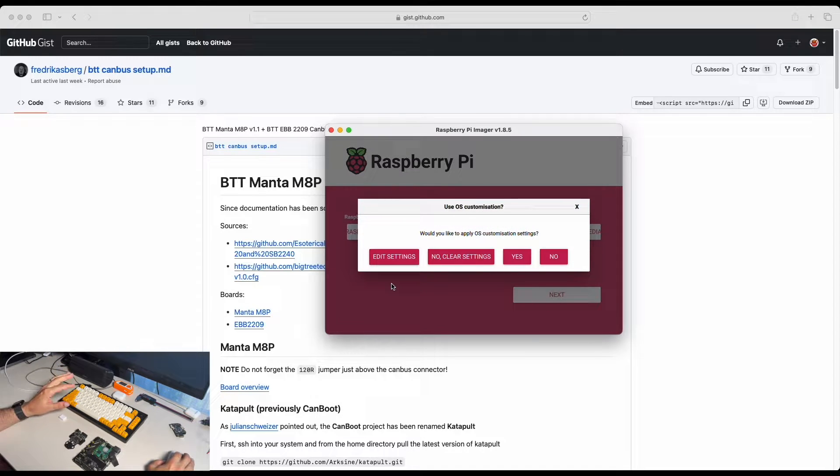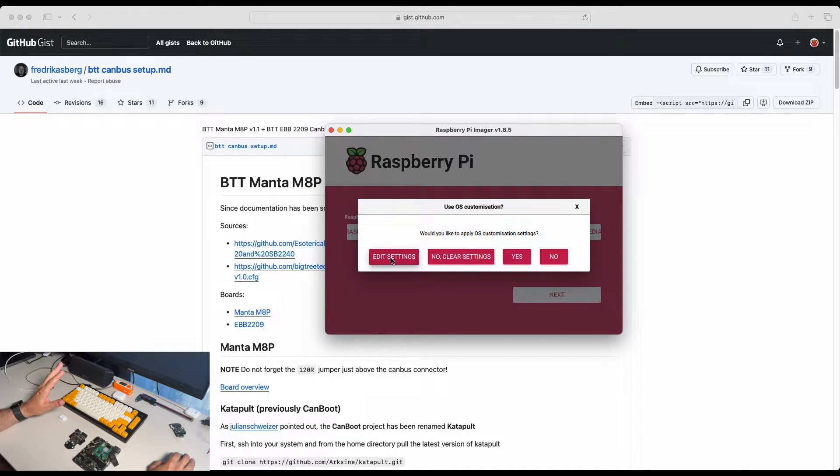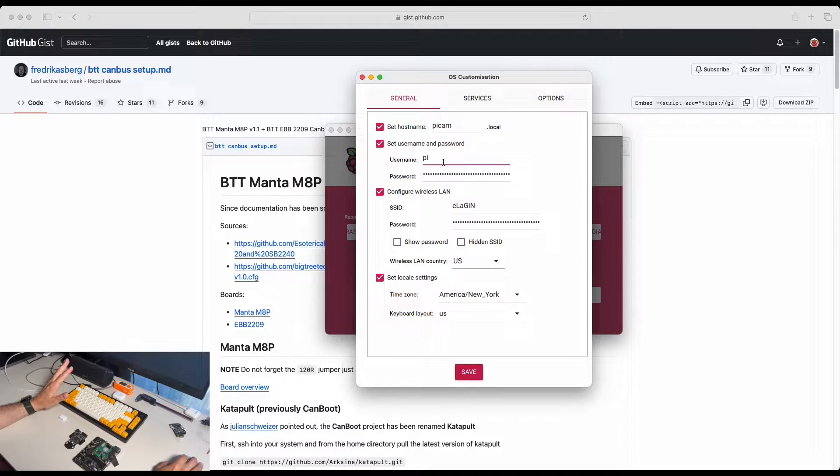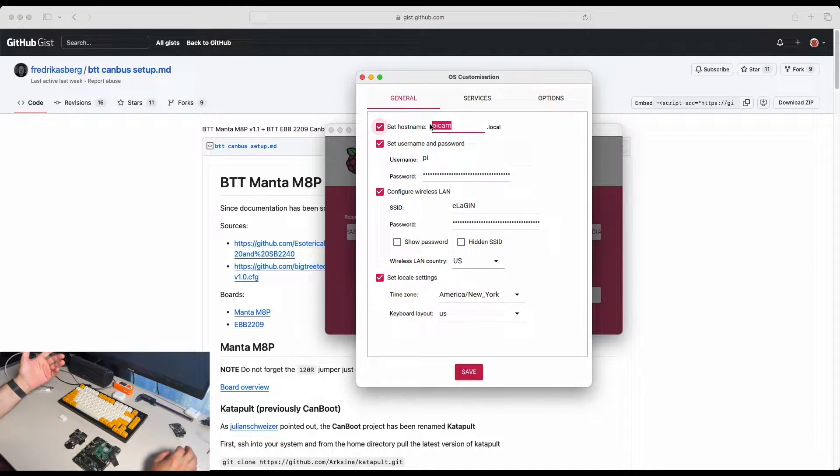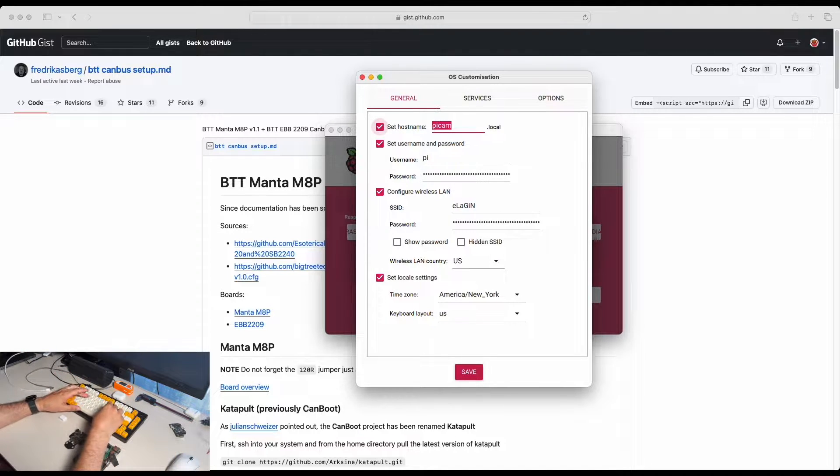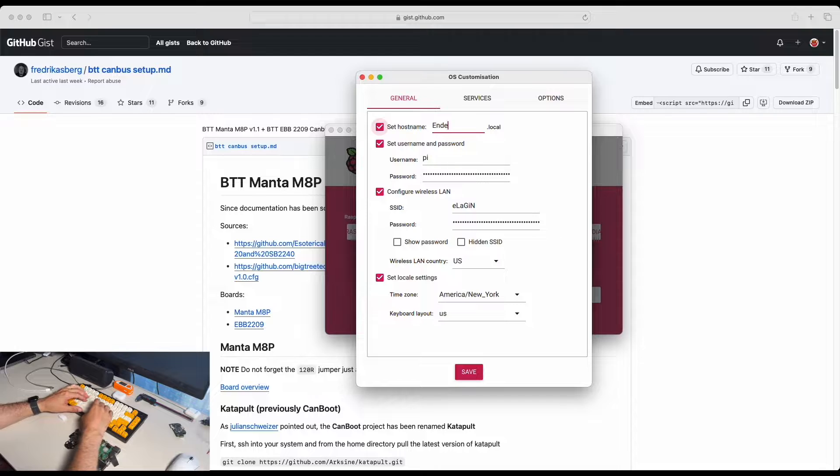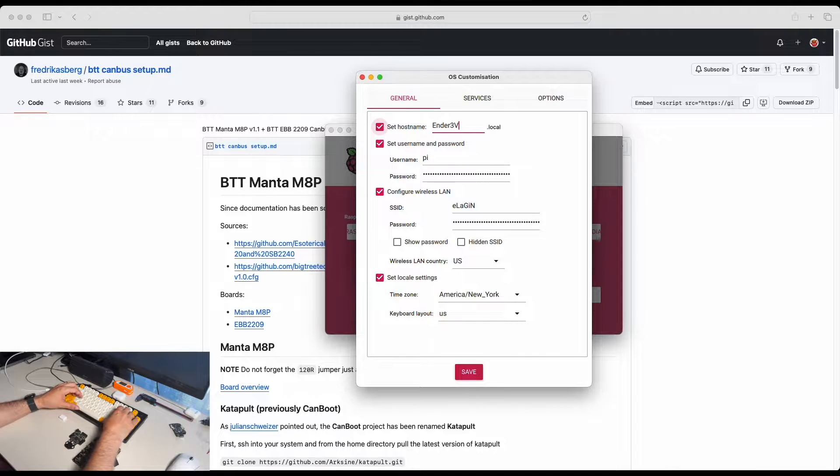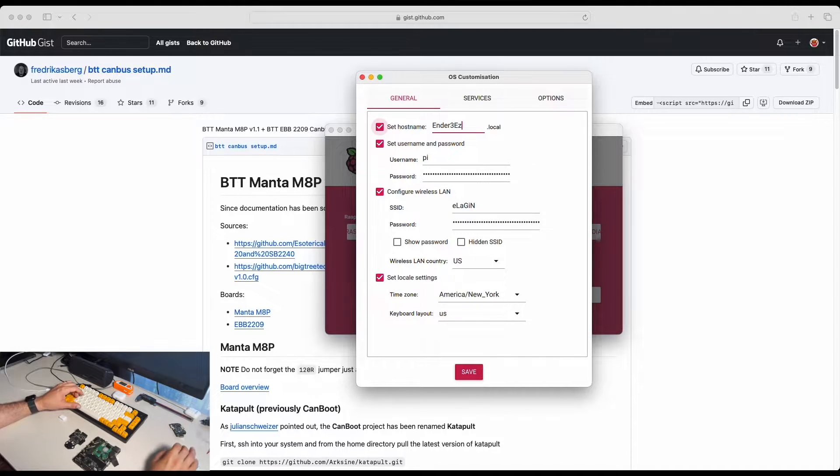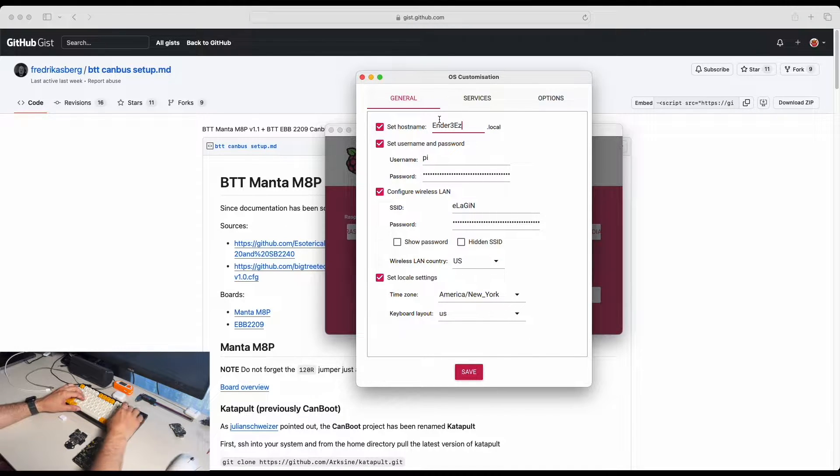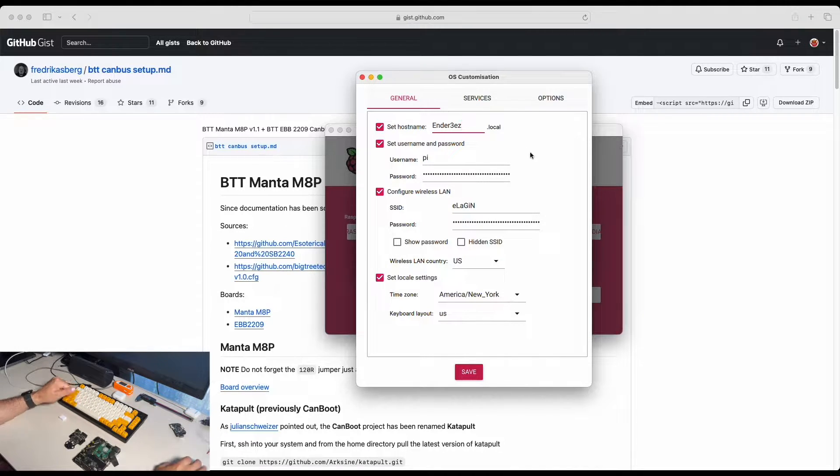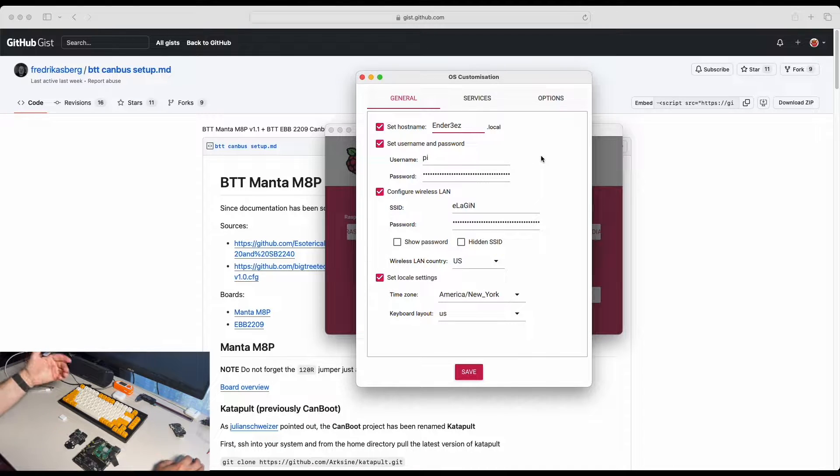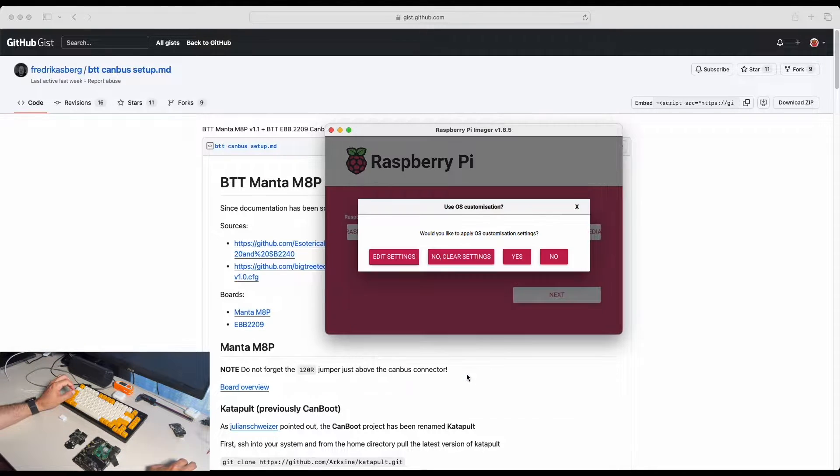So we click next and very important step we need to edit settings. You set your Pi user, your Wi-Fi and I'm going to use hostname manta-e3ez. So that way I can identify that device on my router whenever I need to do it. We click save and yes.